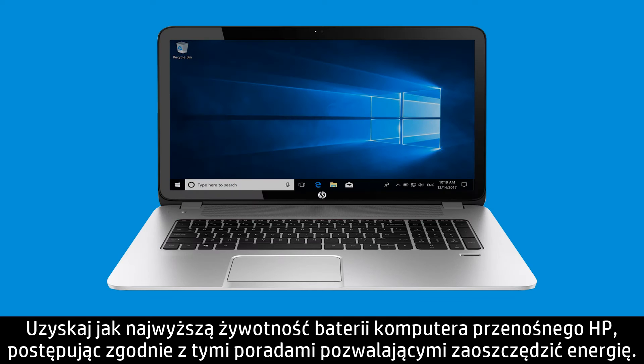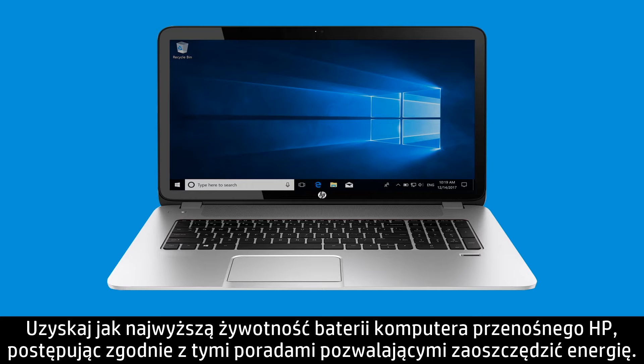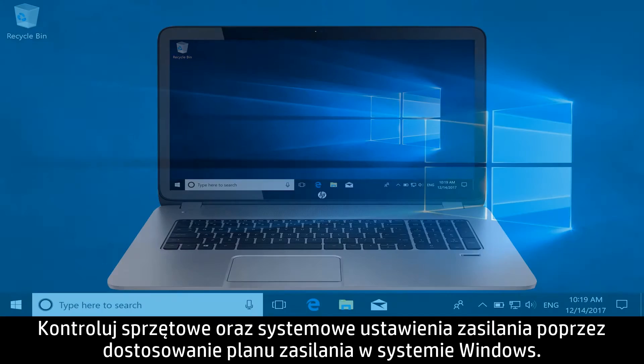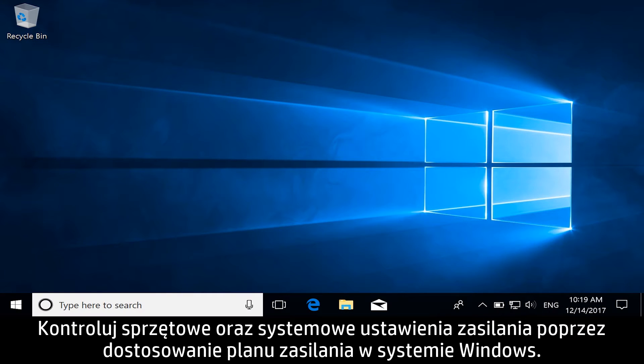Get the most life from your HP Notebook battery by following these tips to conserve power. Control hardware and system power settings by adjusting the Windows Power Plan.